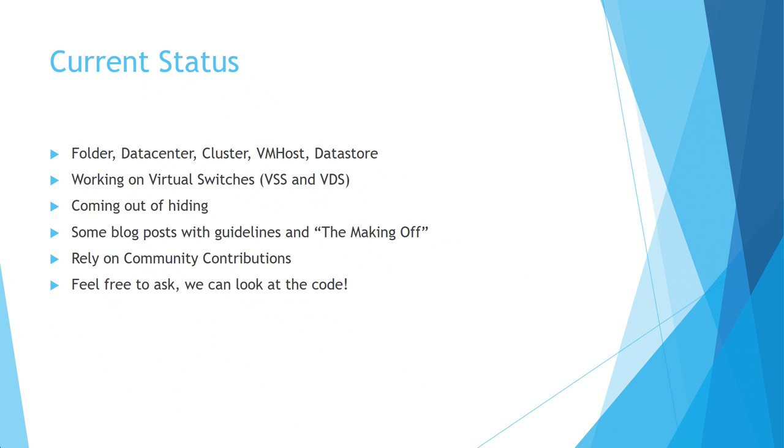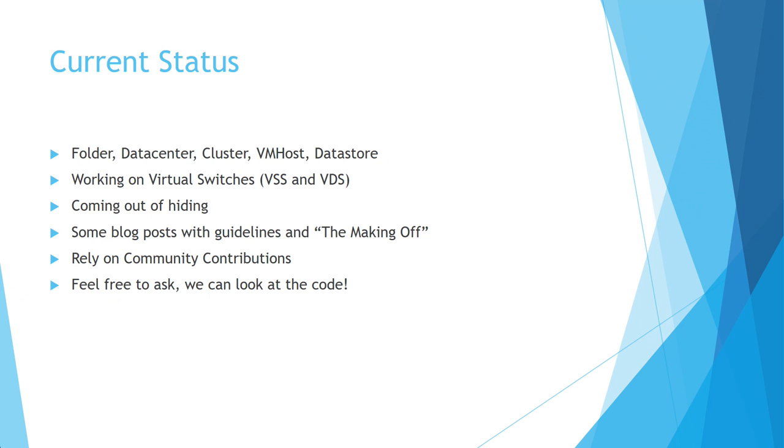So where am I now? At the moment, I have a number of resources that are tested and available. Those are the ones I will publish when I'm back home from this event. It's the standard stuff: folder, data center, cluster, VM host, data stores. There's one component missing that you would need if you want to actually start using it, meaning start creating VMs: the network part. VSS standard switches is quite obvious, those are under development. Distributed switches is a bit further away in the future, I'm afraid. That is a quite complex object. What I'm working on at the moment is the networking part.